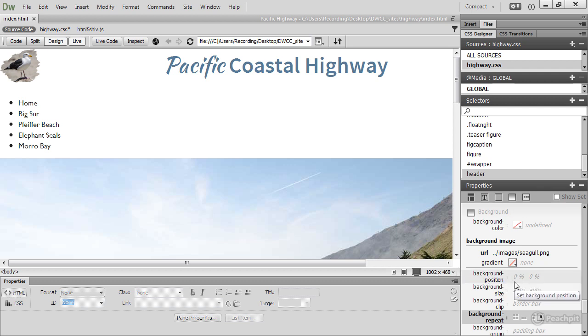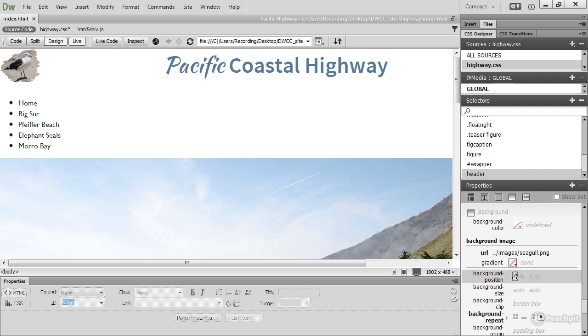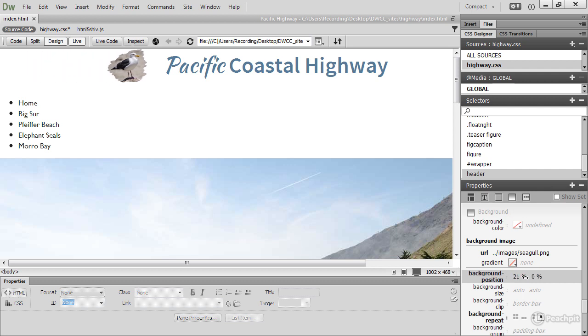The background-position property takes two values. The default in the CSS Designer is to use percentages. If I just start scrubbing this zero percentage here, watch what happens to my seagull. Whee! He's flying across.